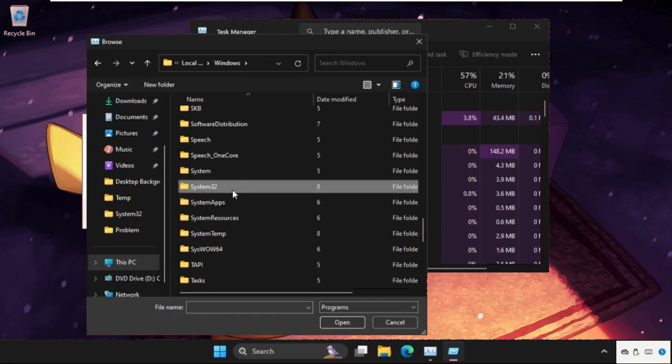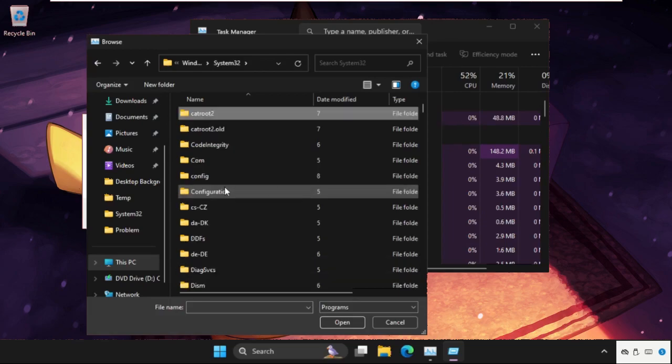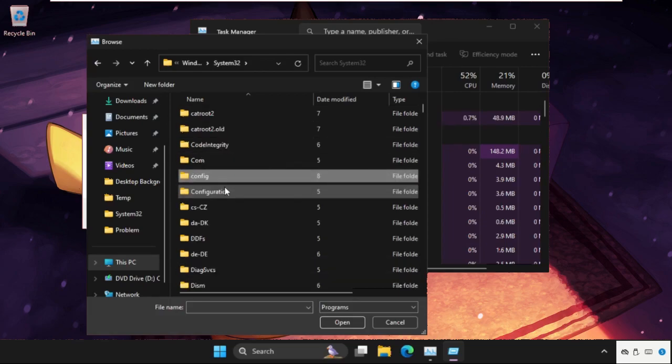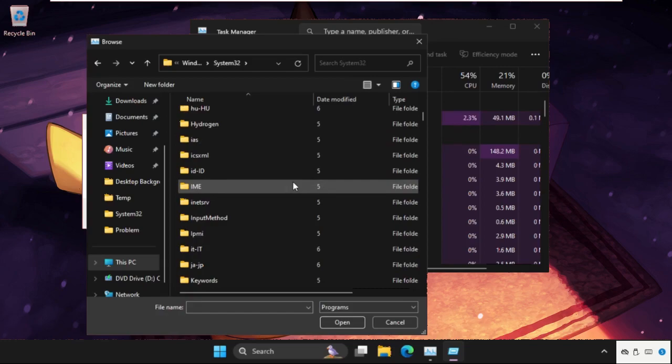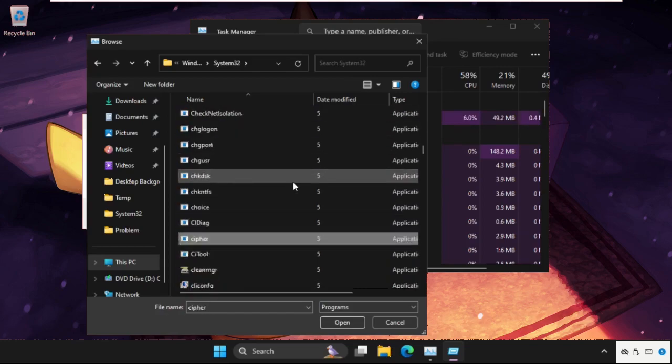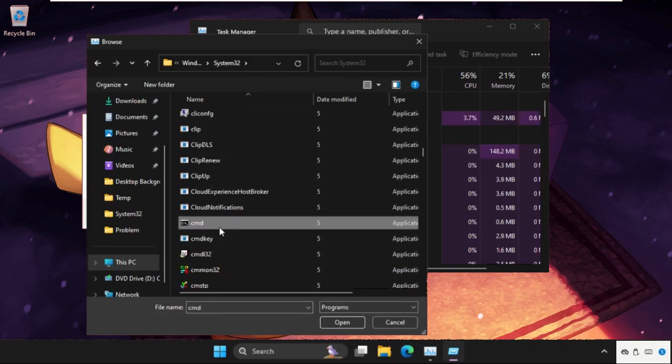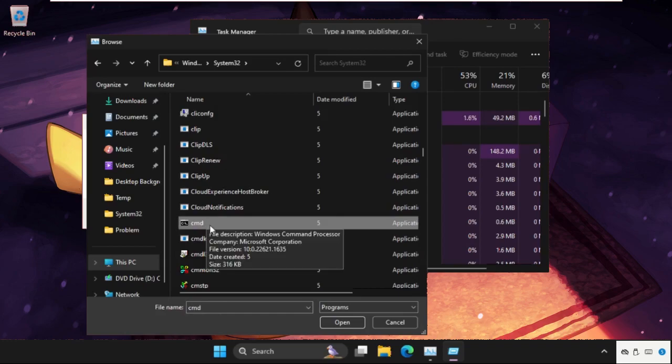In the Windows folder, open the System32 folder by double-clicking it. Once in the System32 folder, find the cmd.exe file. Scroll down until you find the CMD file, select it, and click on open.